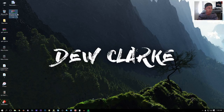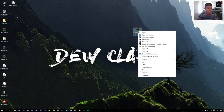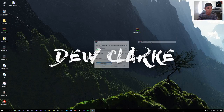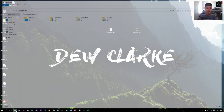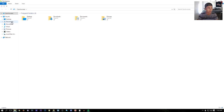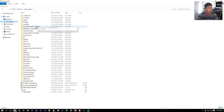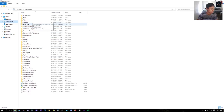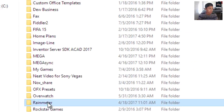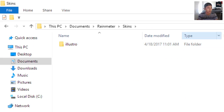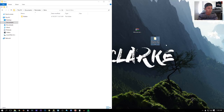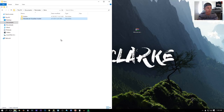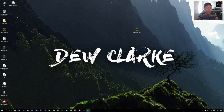Once you have the ZIP file, right-click on it and extract it. You should get a folder. Now open File Explorer, go to Documents, and find the Rainmeter folder. Click on it, then click on Skins. Drag the extracted folder into the Skins folder, then close it.